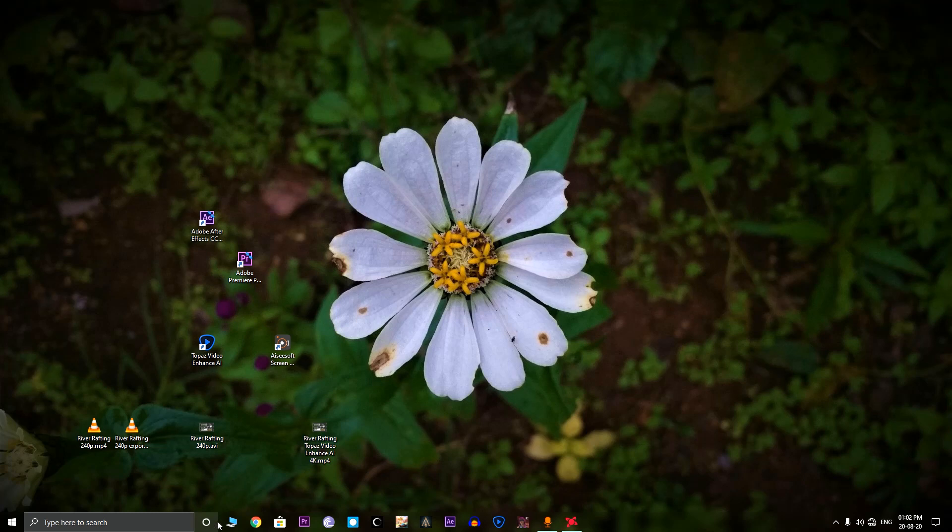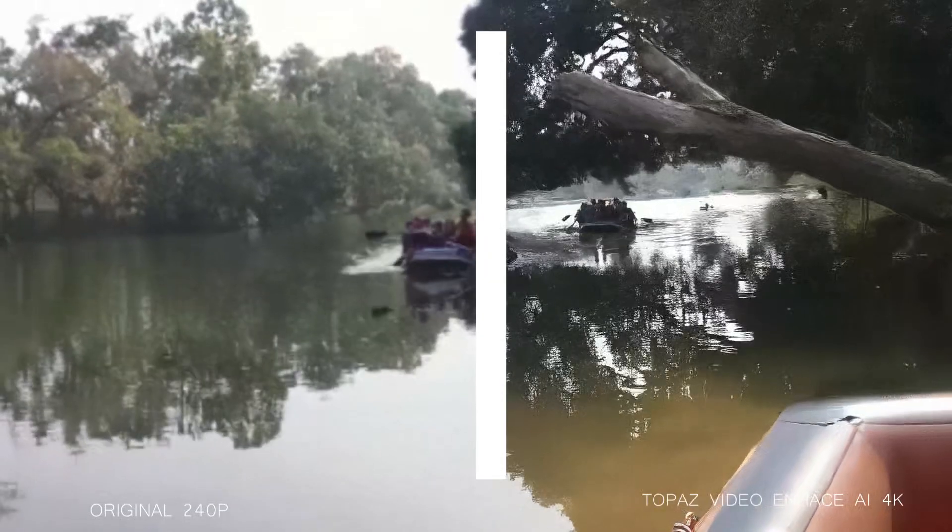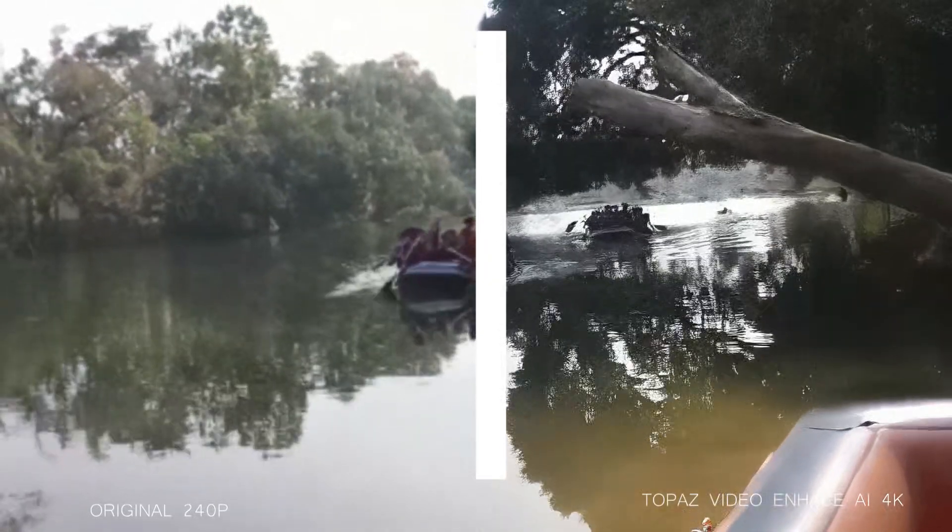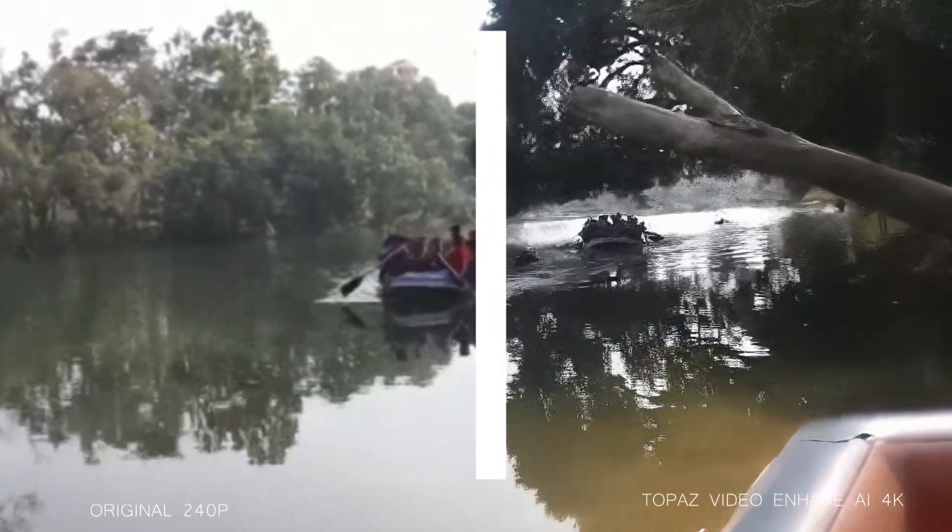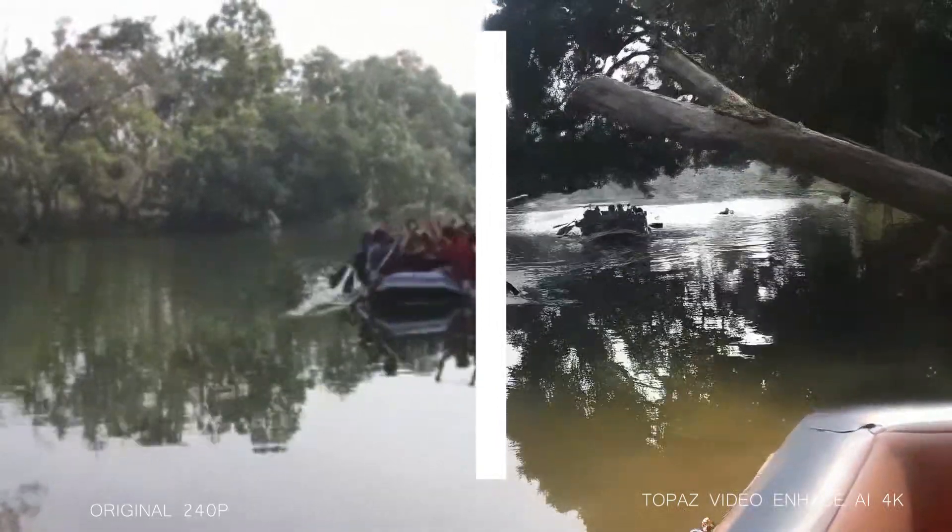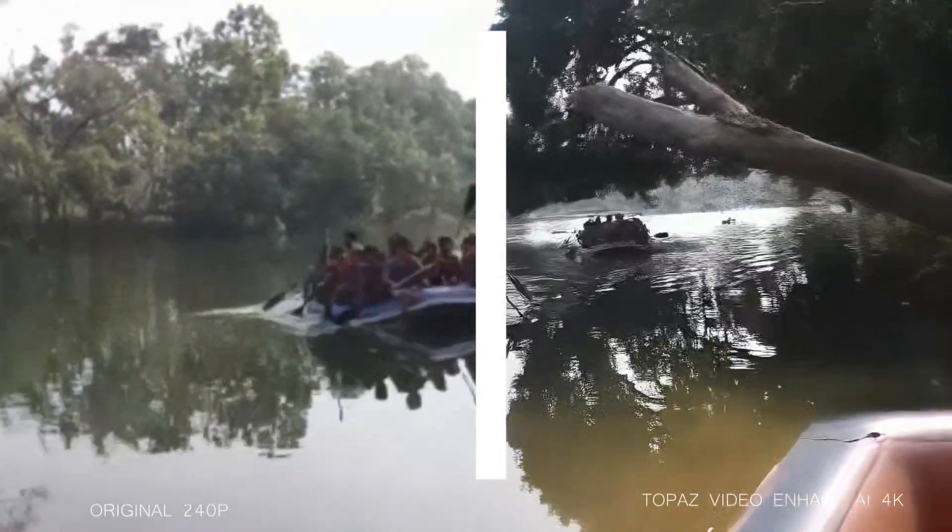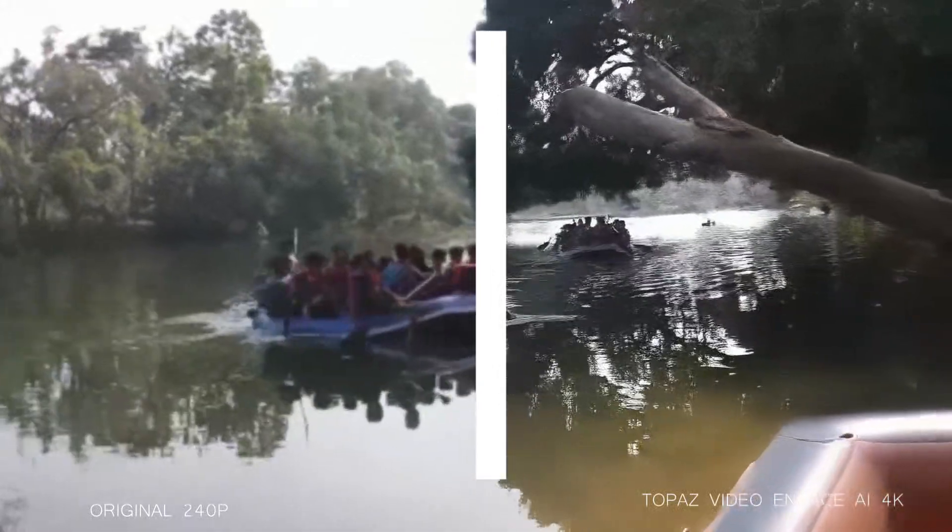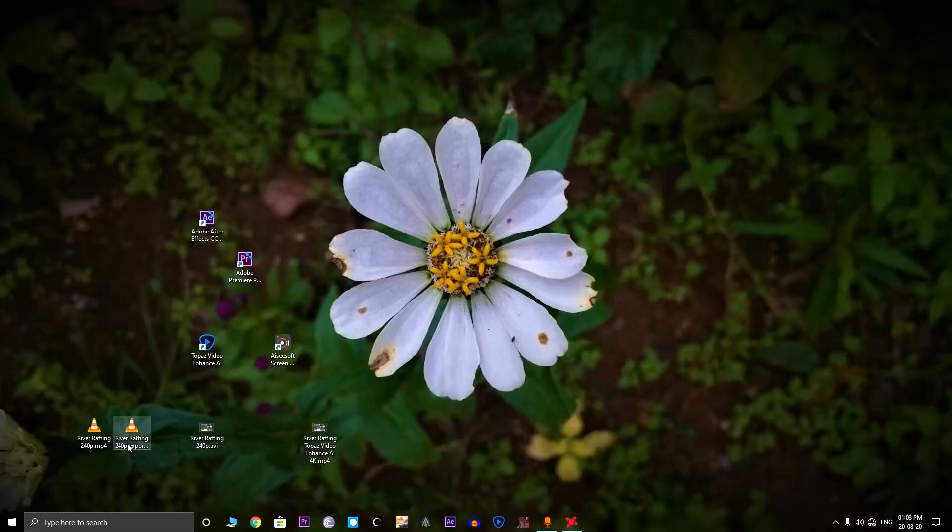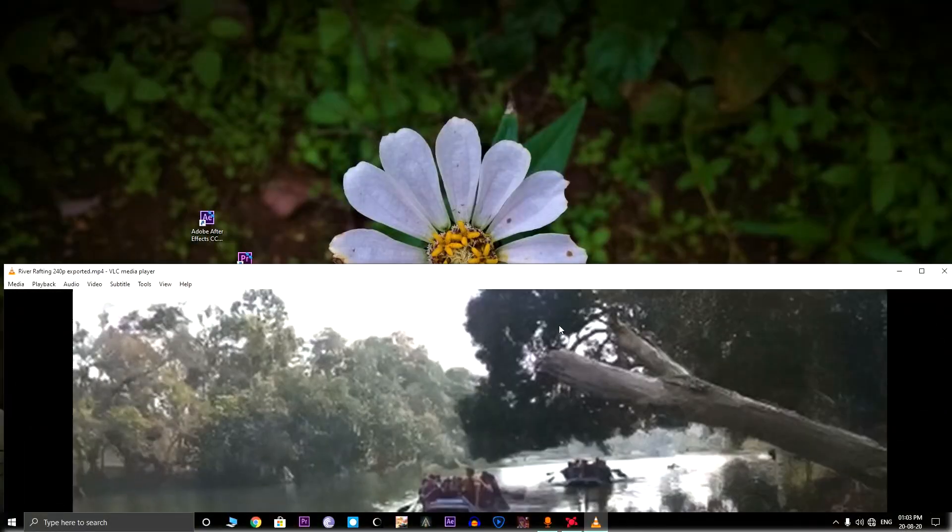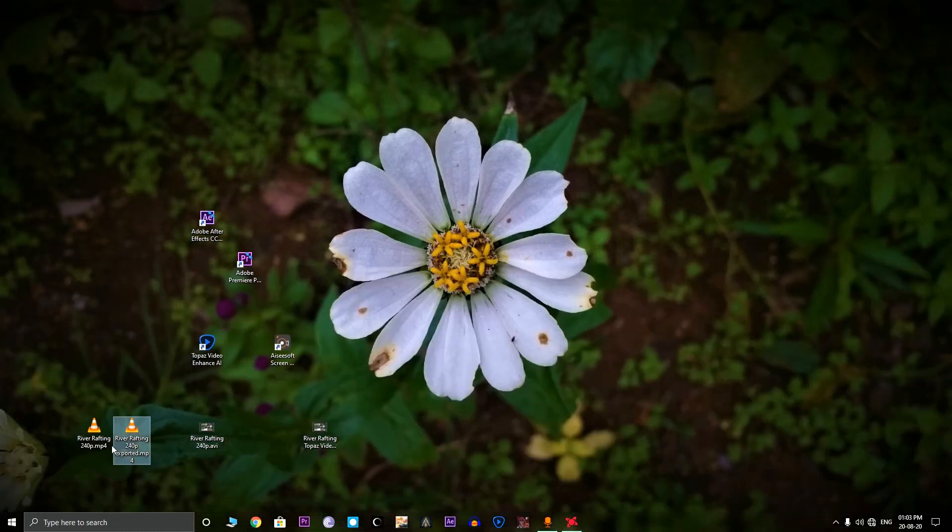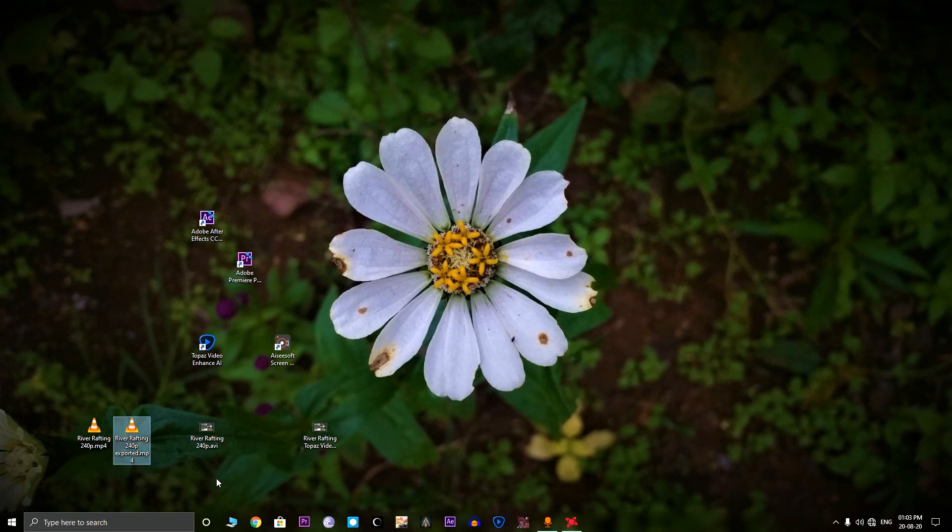But a thing to notice is that the Topaz Video Enhanced AI is not free. It'll cost you about $200 to purchase. And here's the comparison between the original video and the Topaz Video Enhanced AI 4K video. But the less good, the Premiere Pro enhancing using the Red Giant 4K also cost you. Because the Instant 4K plugin for Premiere Pro costs around $100. And this Topaz Video Enhanced AI costs $200.